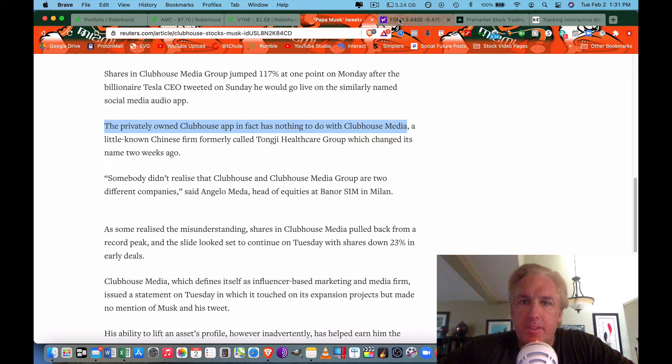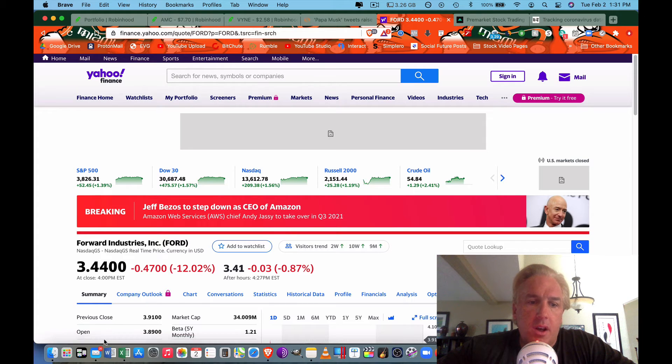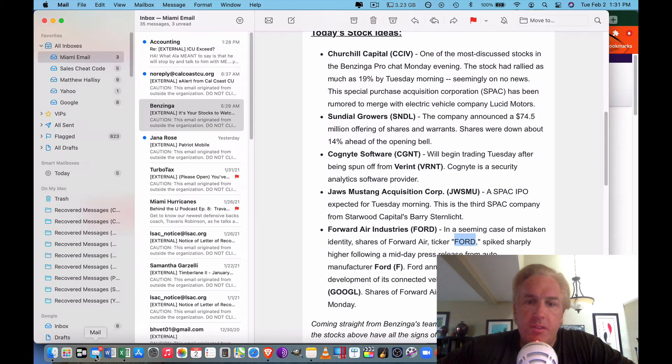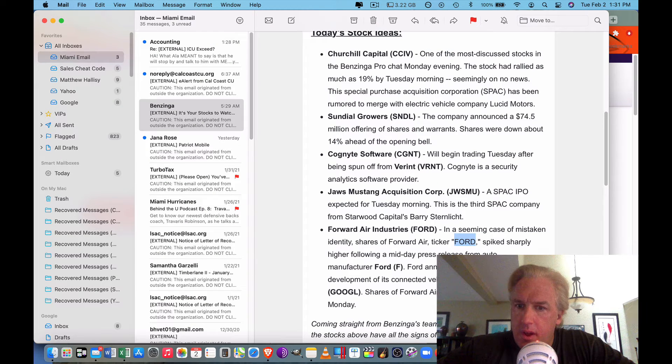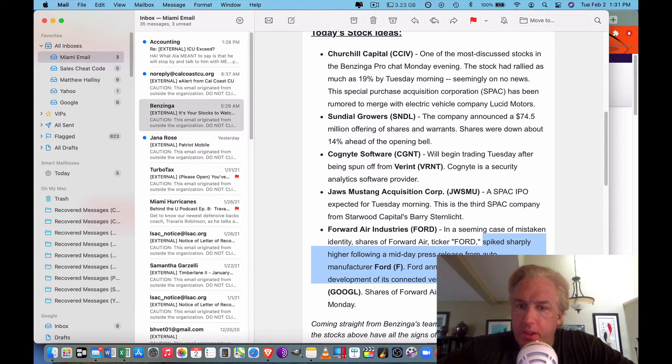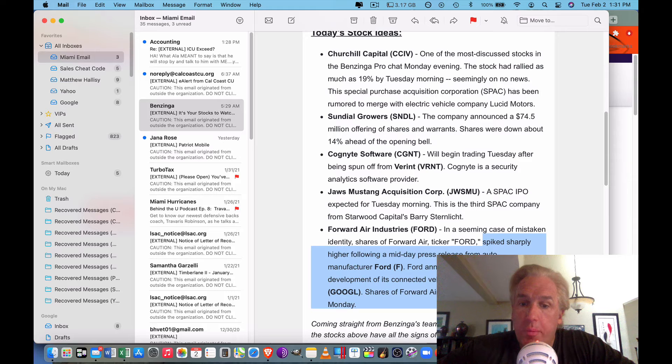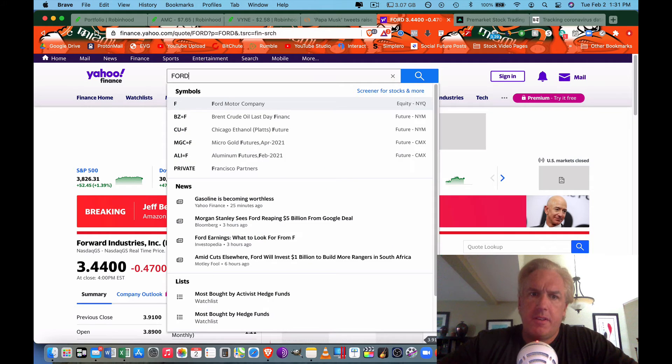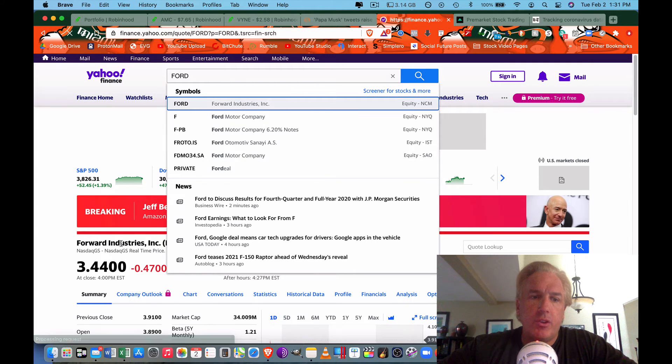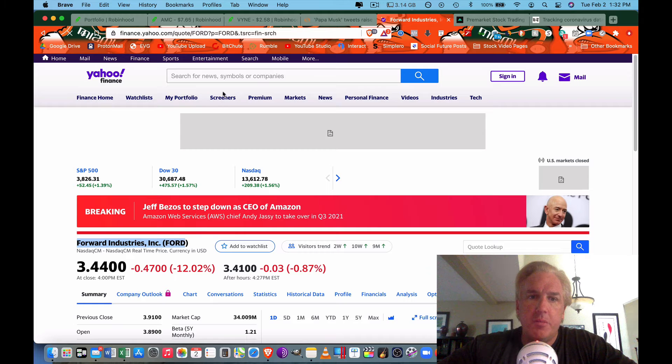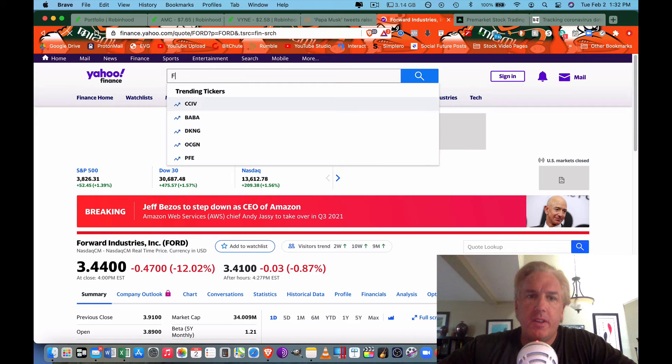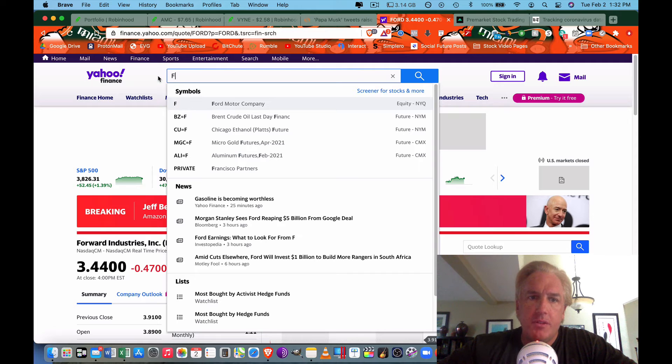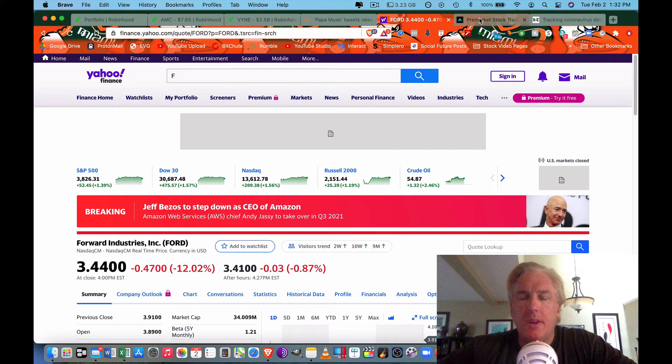Additionally, there was a company called Forward Air Industries. That price spiked sharply following a midday press release from Ford when it will accelerate development of a connected vehicle experience with Google. So that went up and everybody went, oh my gosh, I gotta go buy Ford. So they looked for the ticker FORD and they go, oh that must be Ford, and they didn't bother to look and see that it's Forward Air Industries, but Ford is Ford Motor Company, it's just F. So they bought the wrong stock. Don't be dumb, don't be stupid.